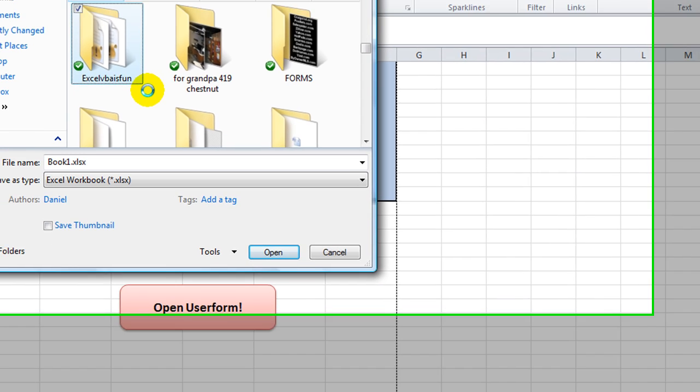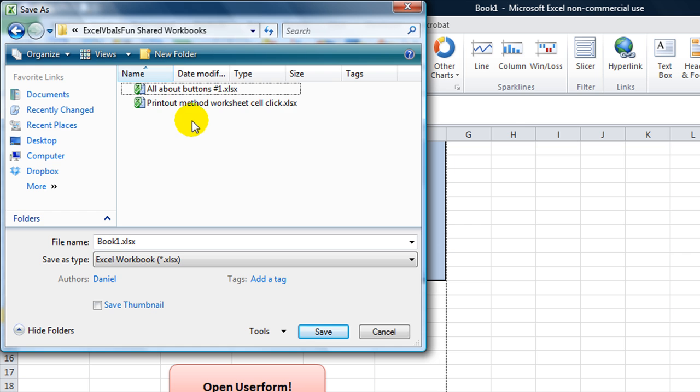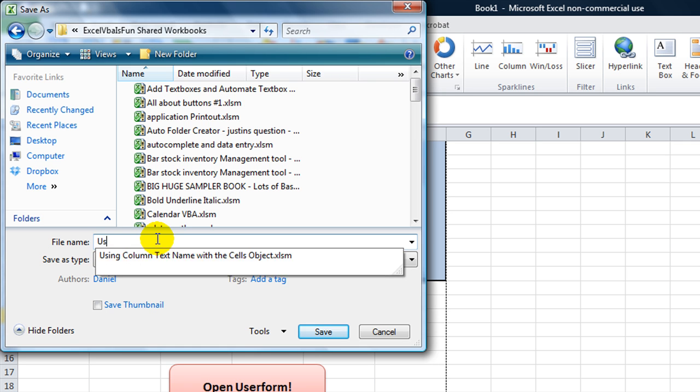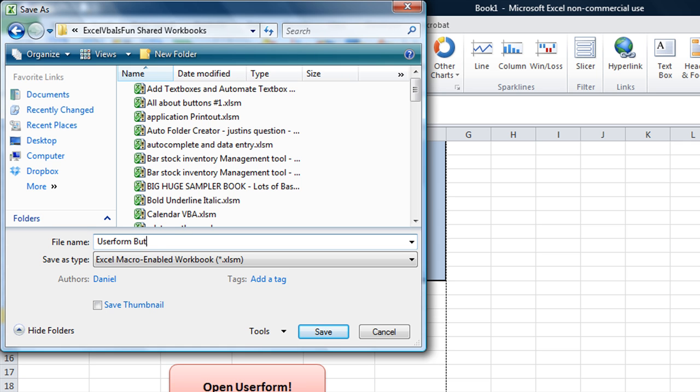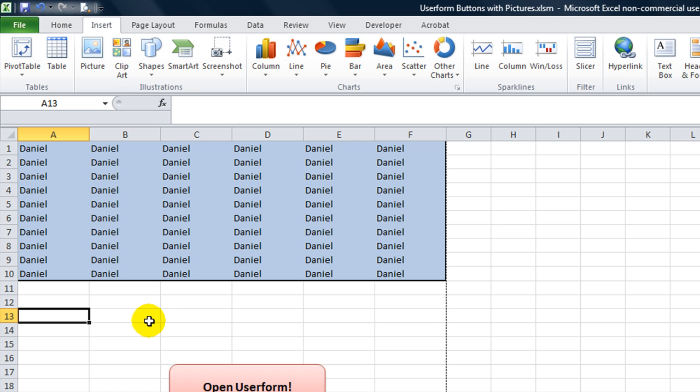So, just click on there and go to my Excel VBS Fun Shared Workbooks. And you can download a copy of this. I'm going to call this workbook user form buttons with pictures. So, look for that workbook. You can download it right now. I'm saving it immediately. Those who are subscribed to that Dropbox folder, you just got that instantly plastered in your folder on your computer. For those of you who are new, sign up for Dropbox. It's free. It's amazing.